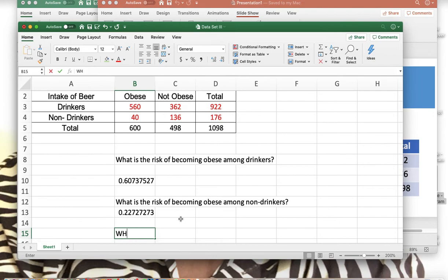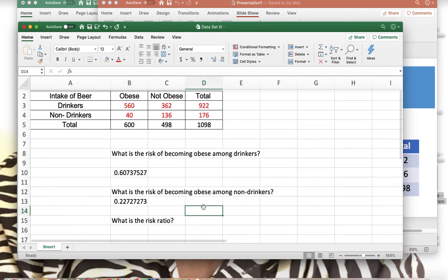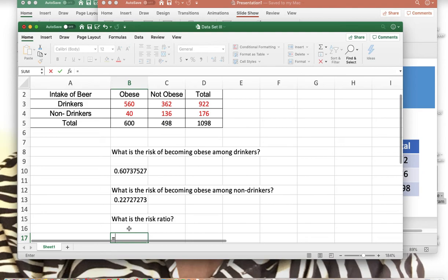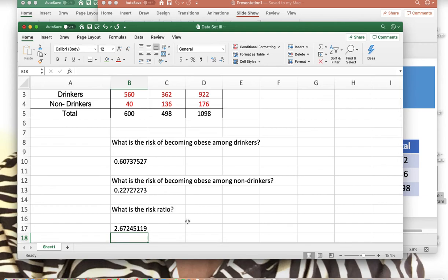The last question is: what is the risk ratio? We take the two previously calculated risks and divide them: B10 divided by B13, which gives a risk ratio of 2.672.